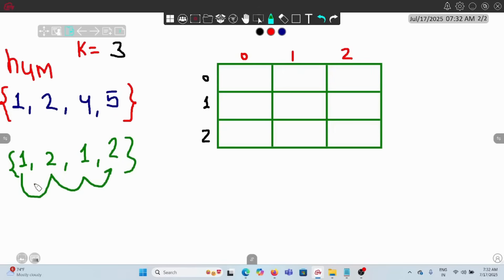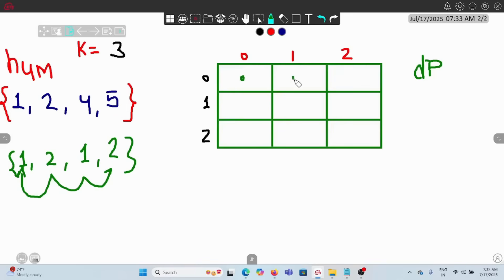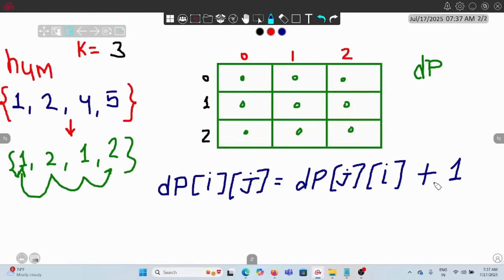We can use dynamic programming here. The modulus value can only range from 0 to k-1, so we create a k×k DP array. This is a fixed range, so we traverse through nums and for each element compute its modulus value with k. The DP cell stores the length of a valid subsequence with a specific alternating pair of remainders.